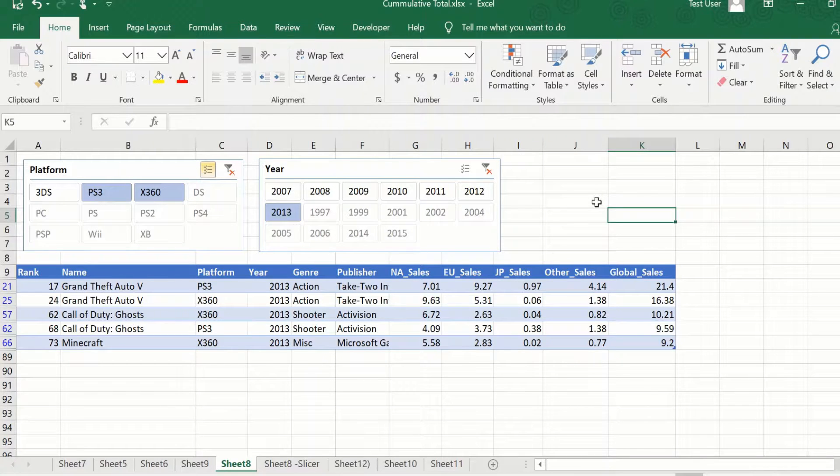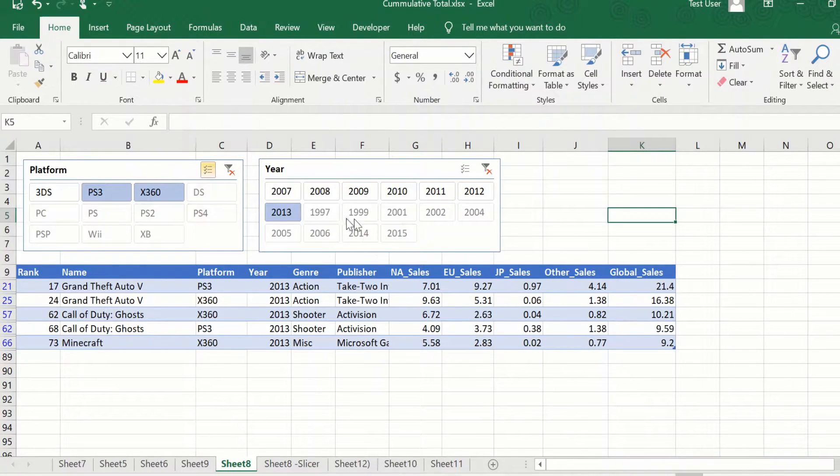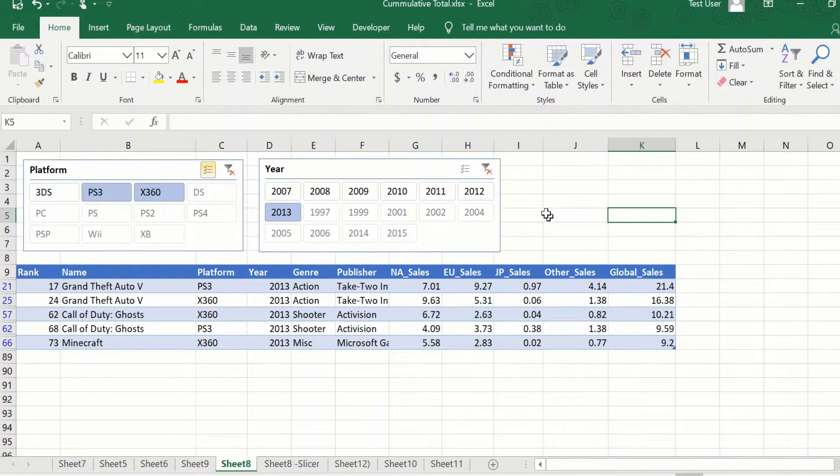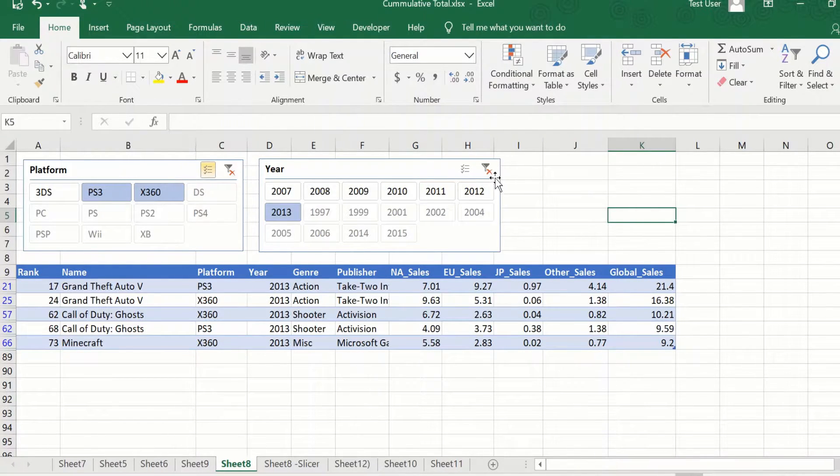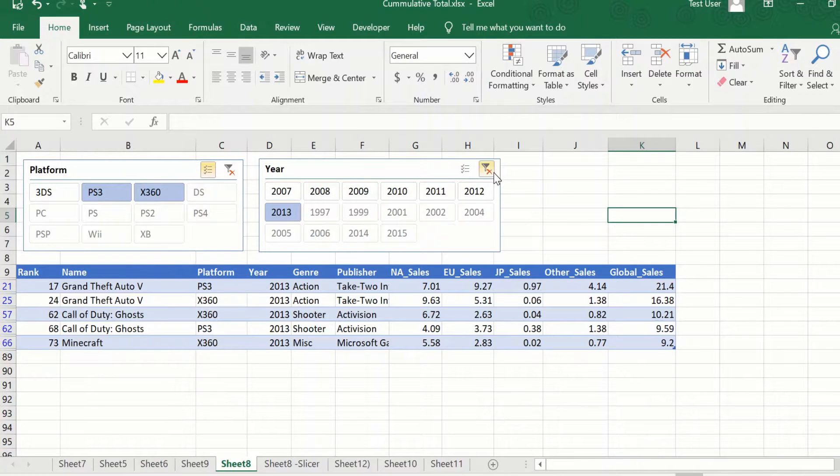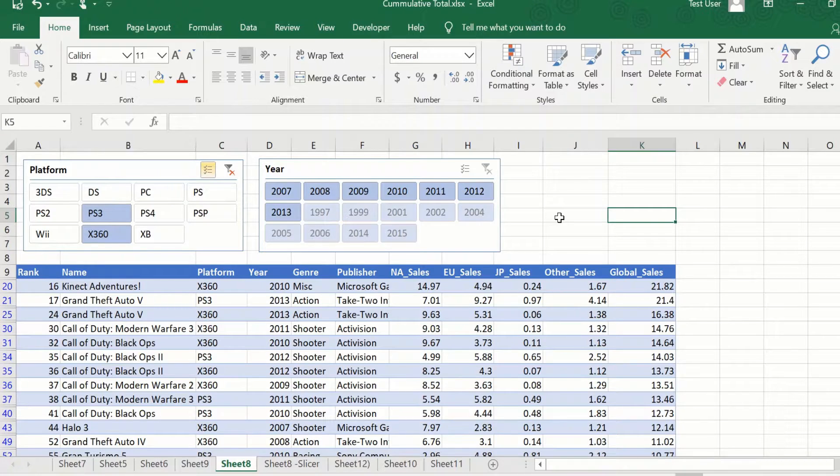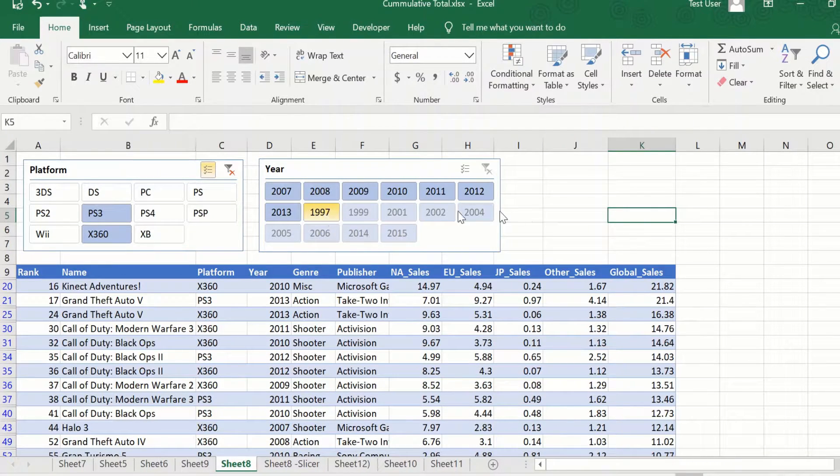So you can see how easy and how visual it is to create filters by using slicers. Now, let us go back and clear the filter on this one. So now let us see what happens if I click on a value which is kind of grayed out.